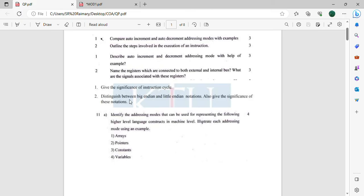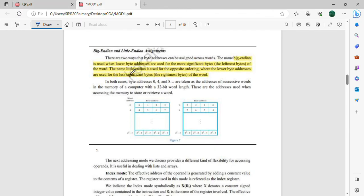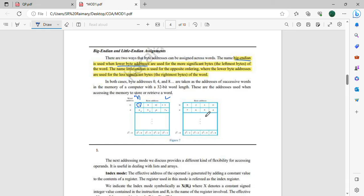Next: distinguish between Big Endian and Little Endian notation and give the significance. In Big Endian, at the lowest byte address we place the most significant bit. With addresses 0,1,2,3 the most significant bits (MSD) are stored first. In Little Endian, the arrangement is in opposite order — the lower byte address stores the least significant bit. That is the Module 1 content covering these questions.